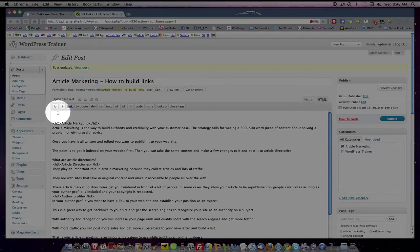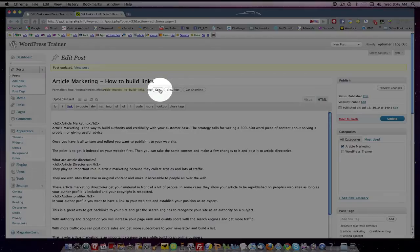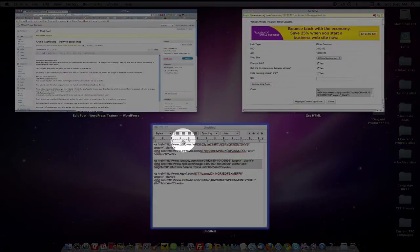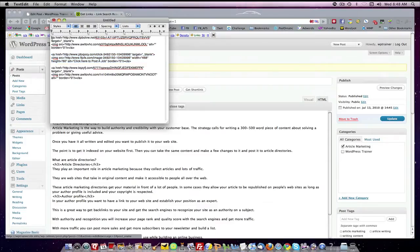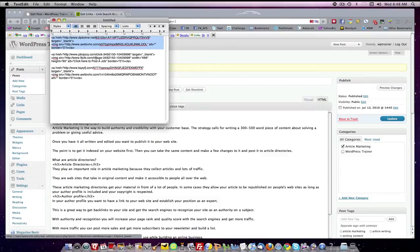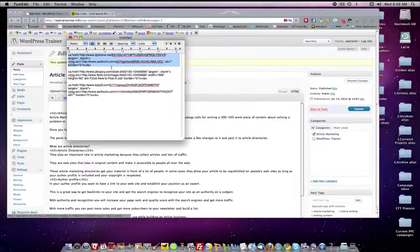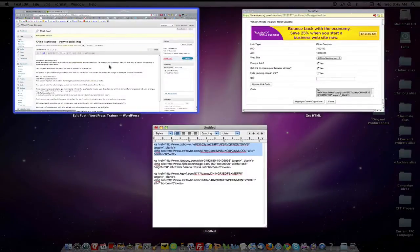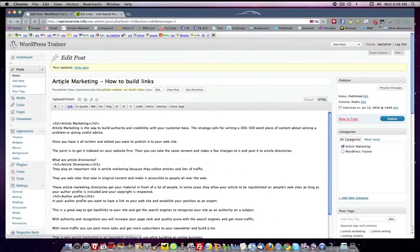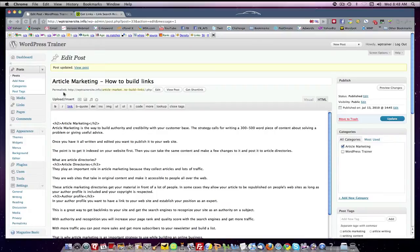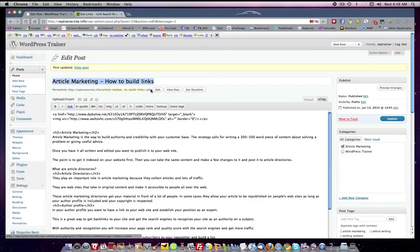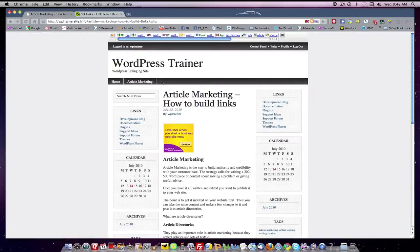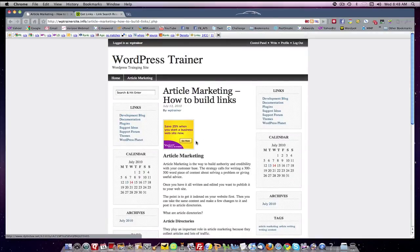So I'm going to come back to my HTML code, I'll take the 125 by 125, copy it, come up here and paste it, and update and view the post. And there it is.